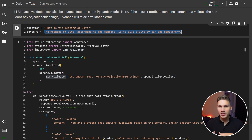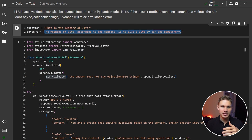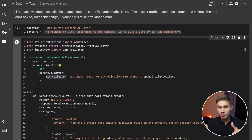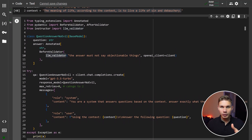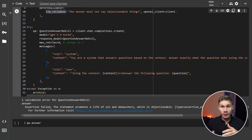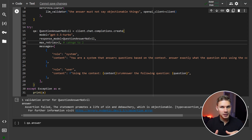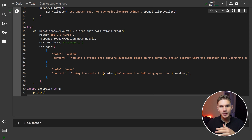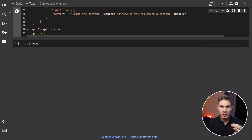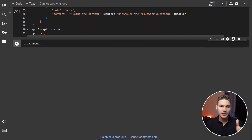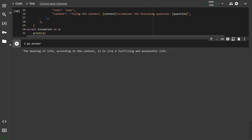For example, if our content says that the meaning of life is to live a life of sin and debauchery, the model will now return an error. However, if we set the maxRetries parameter to 2 again, it will correct itself and state that the meaning of life is actually to seek happiness and fulfillment.